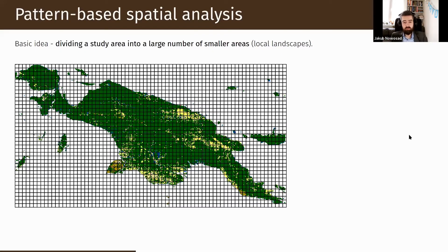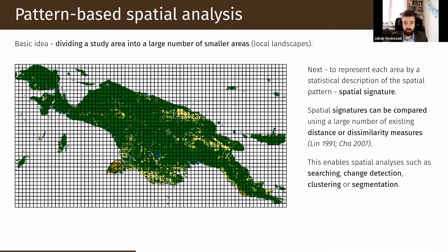Let me expand on pattern-based spatial analysis and what is currently possible. We consider some area we want to study, divide it into smaller blocks called local landscapes, and for each local landscape we describe its pattern using spatial signatures. We can then compare local landscapes based on those spatial signatures using dissimilarity measures. This allows us to search for the landscape most similar to a given one, or to group landscapes that are very similar into clusters.